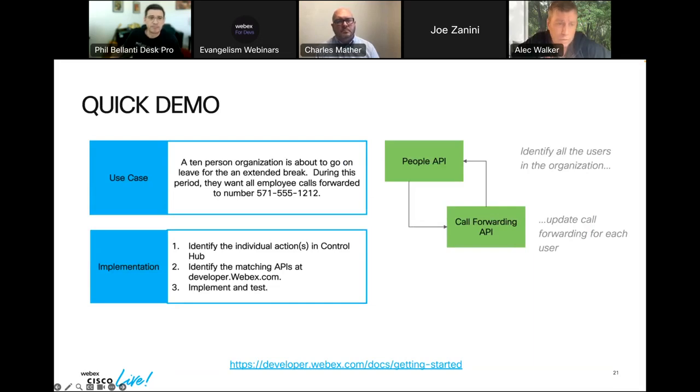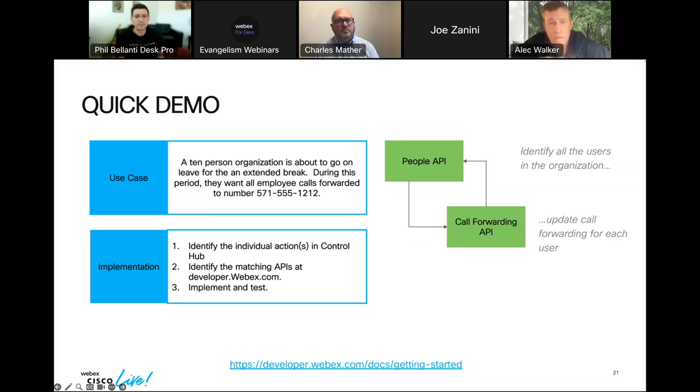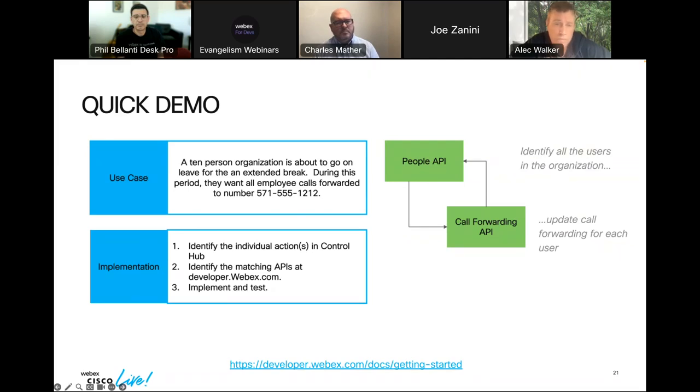The demo I'm going to show you, the use case here - I just kind of pulled this together. We have a 10 person organization that are about to go on an extended break. They want to take all of their calls and forward all calls to the number 571-555-1212. Let's just say that's a voicemail or maybe an after hours auto answering system. I picked 10 just in the interest of time, it could be 100, it could be 1,000. We could still get it done in a matter of minutes.